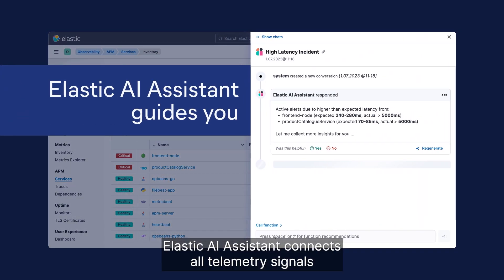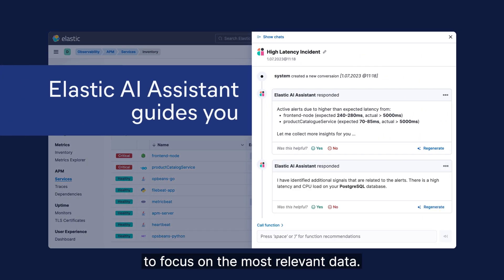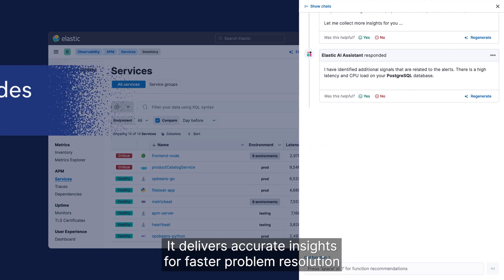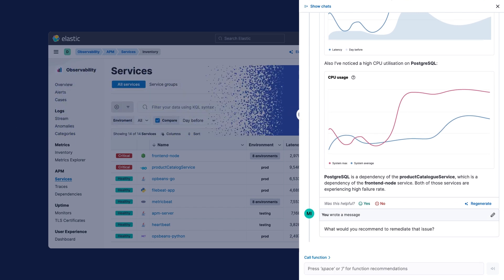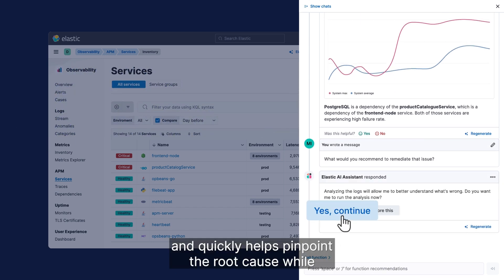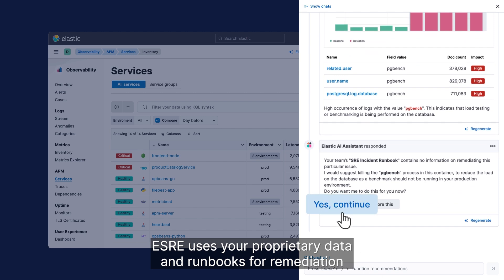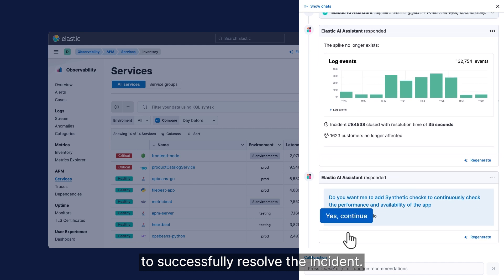Elastic AI Assistant connects all telemetry signals to focus on the most relevant data. It delivers accurate insights for faster problem resolution and quickly helps pinpoint the root cause, while S-Ray uses your proprietary data and runbooks for remediation to successfully resolve the incident.